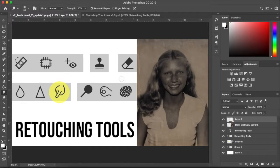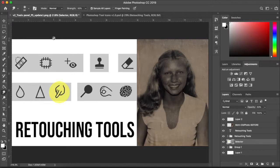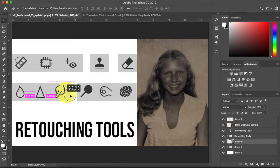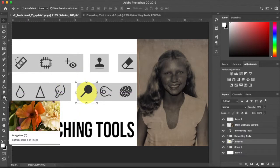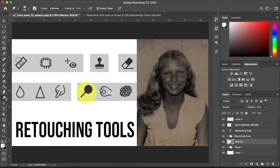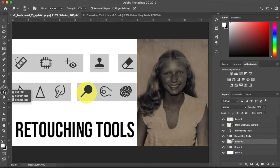Moving on to the next set of tools — your dodge, burn, and sponge tools. The first one is the dodge tool, which lightens an area of the image — it lets you come in and paint in light. You'll find it right below your blur, smudge, and sharpen tools. Right now I have the range set to midtones with an exposure of 100% and protect tones on.